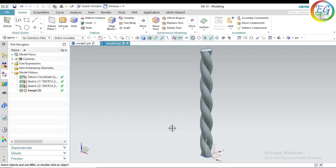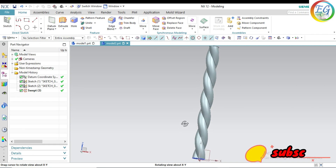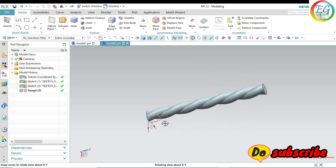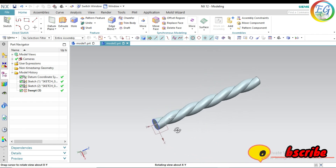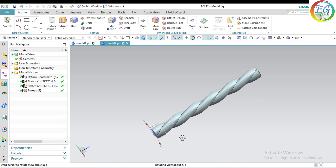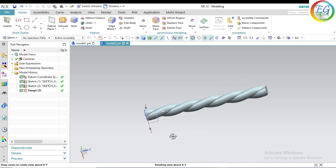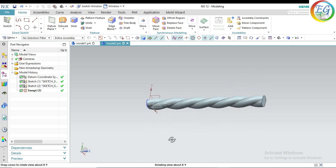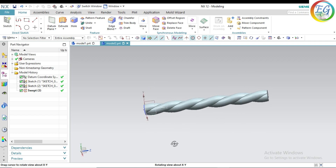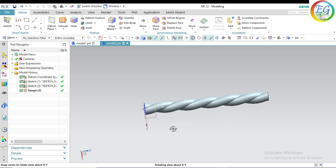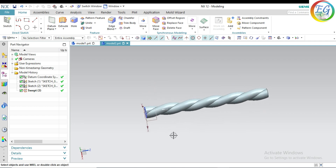This is the rope. This operation shows how to make the twisted rope.